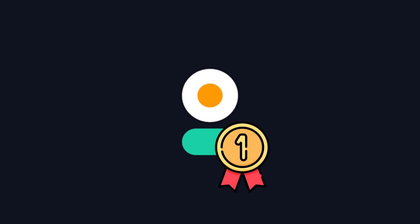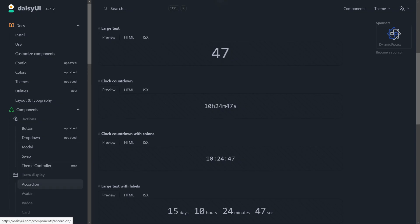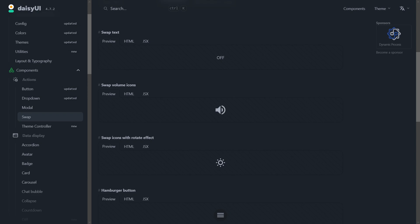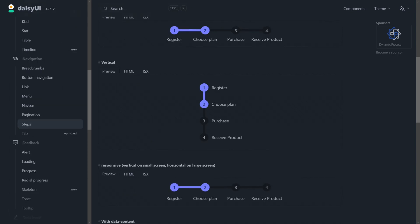DaisyUI tops the list with 55 components, including countdowns, swaps, steps, and others.